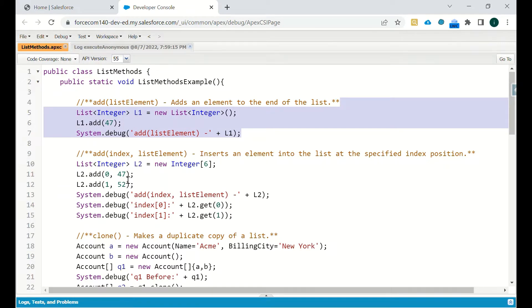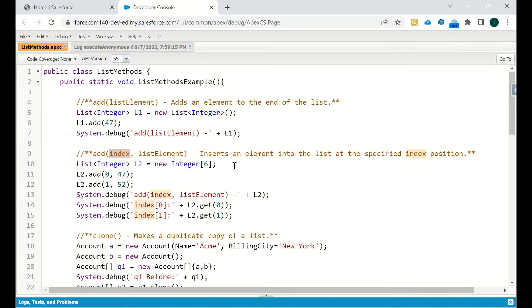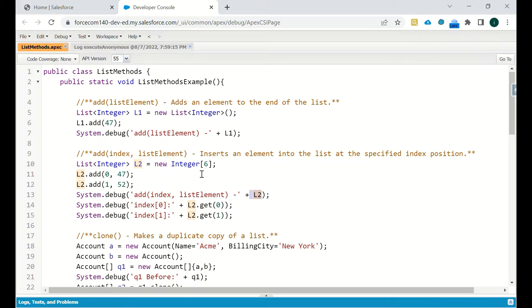Next, if you want to add an element at a particular index in the list, you specify the index first and then the element — this inserts an element at the specified index position. We defined list L2, added 47 at index 0 and 57 at index 1. We also defined L2 with a size of 6, so six indices will be created.